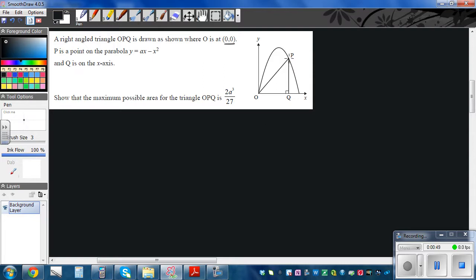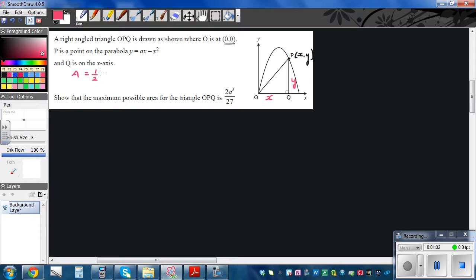As point P moves, Q also moves, and we need to find the maximum area. Let point P have coordinates (x, y). Then Q would be at (x, 0) and PQ would equal y. So the area of the triangle is half base times height, which is half times x times y.